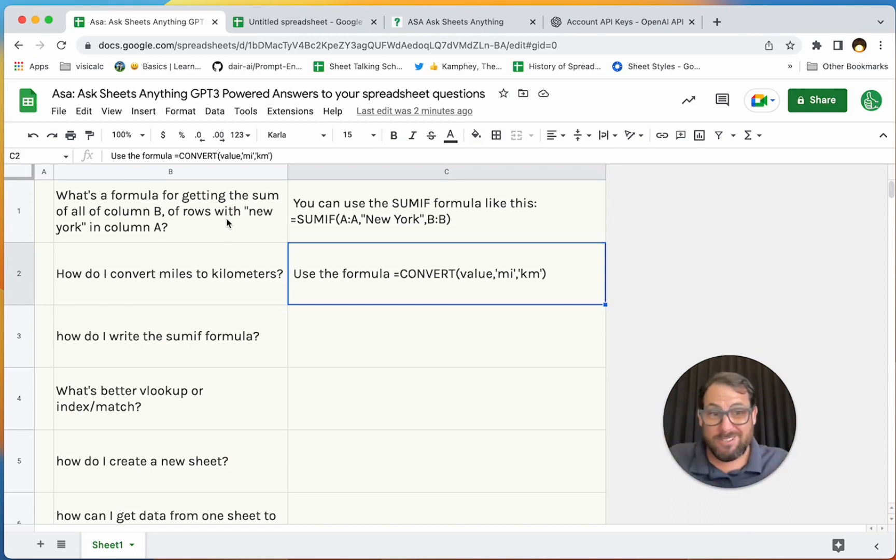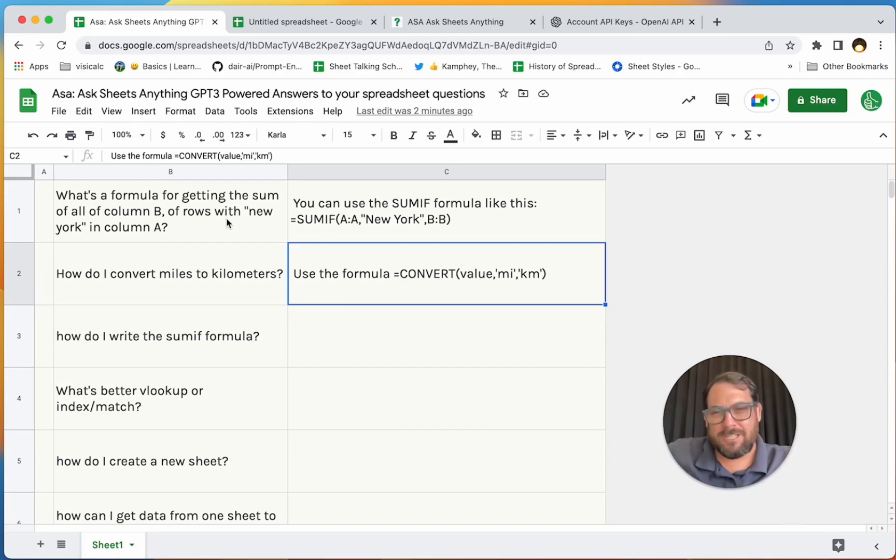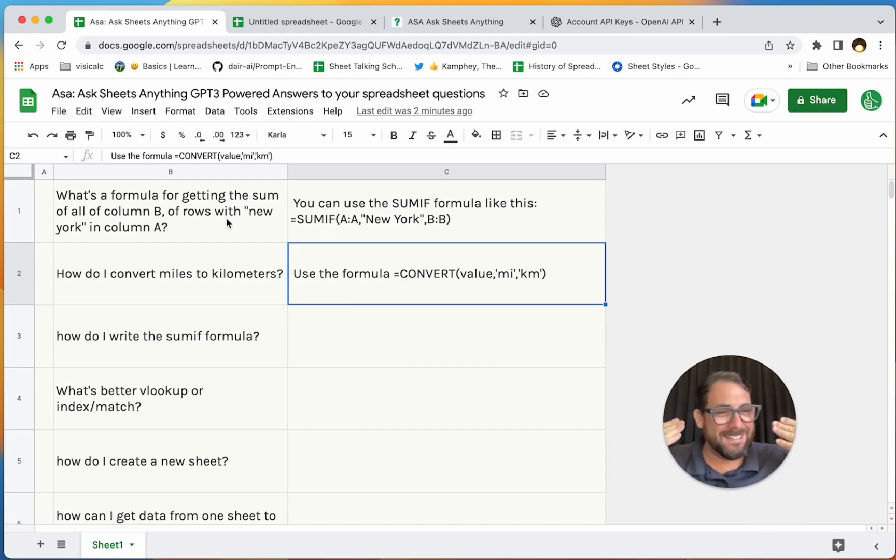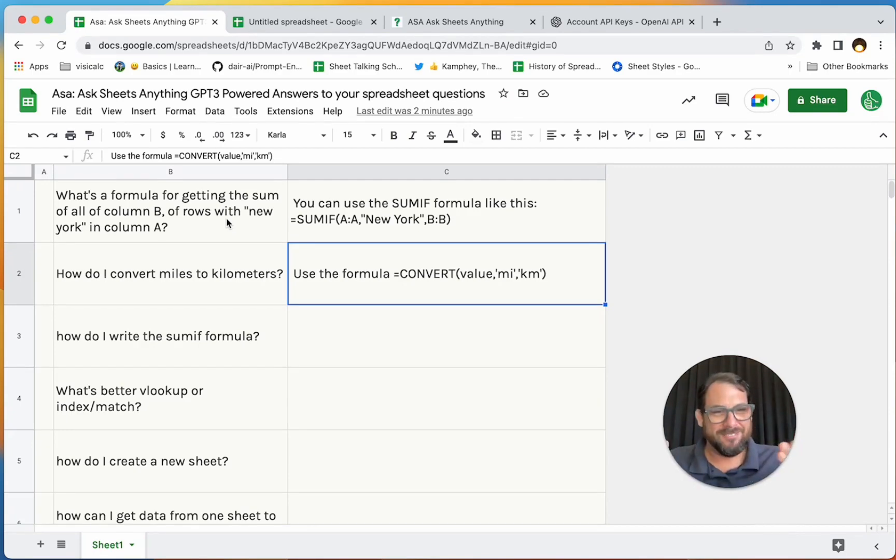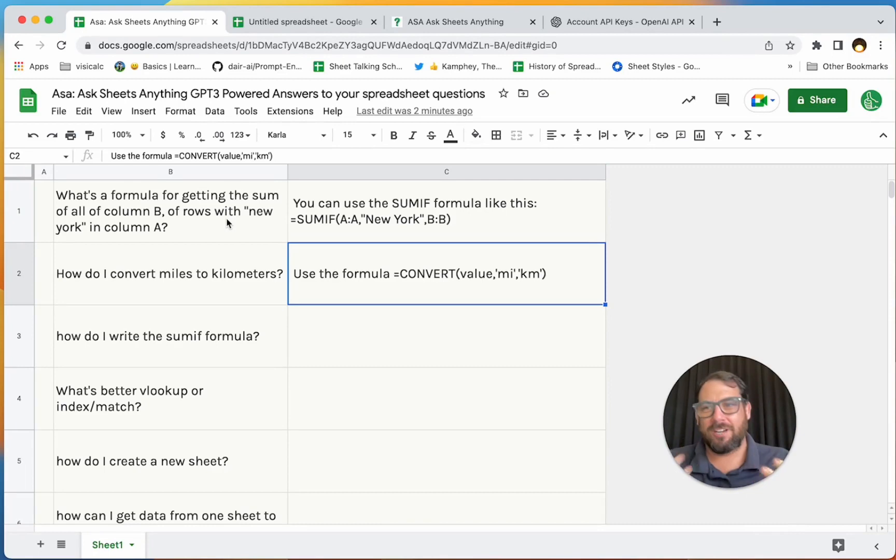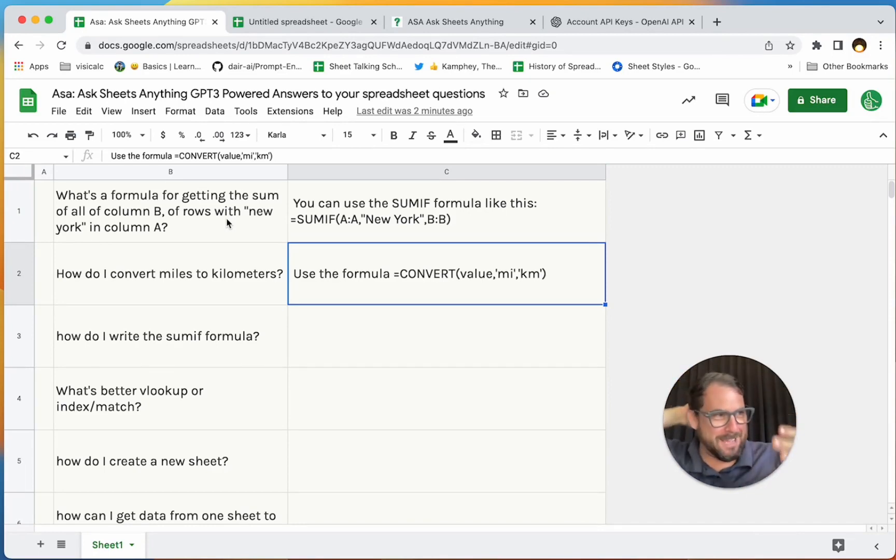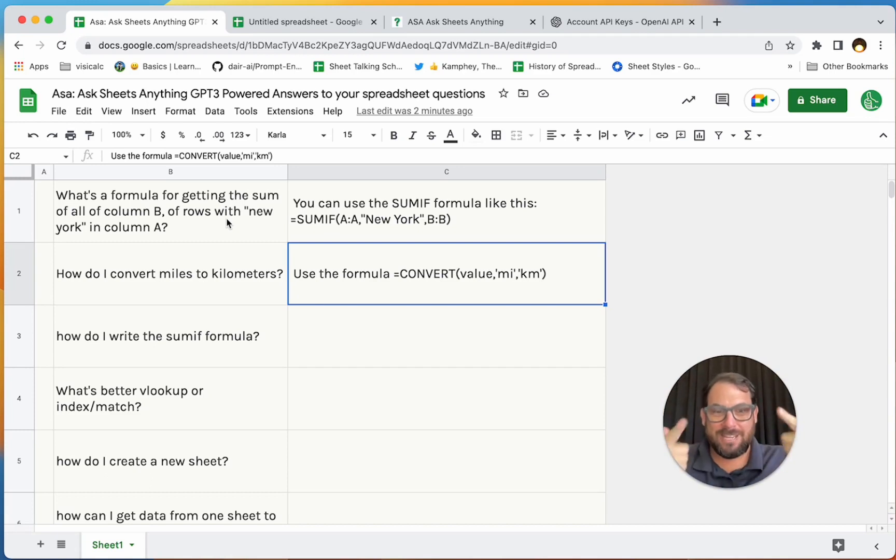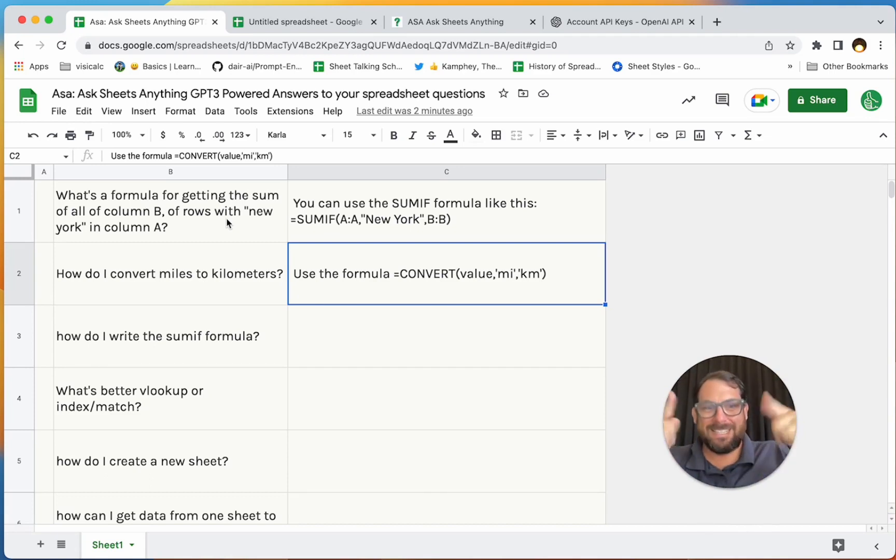I'm literally excited to fire myself. This is one of those things where AI is taking over a job. AI is taking over the job of a Google Sheets wizard or expert or guru. You can ask a Google Sheets guru a question about Google Sheets inside of Google Sheets.